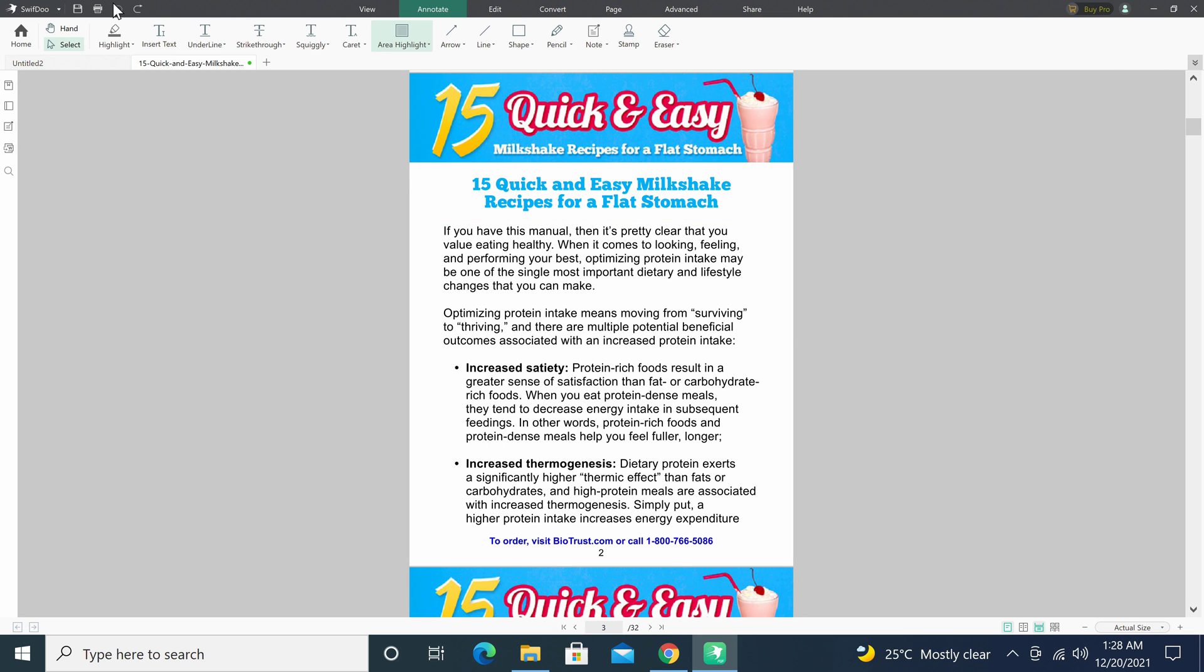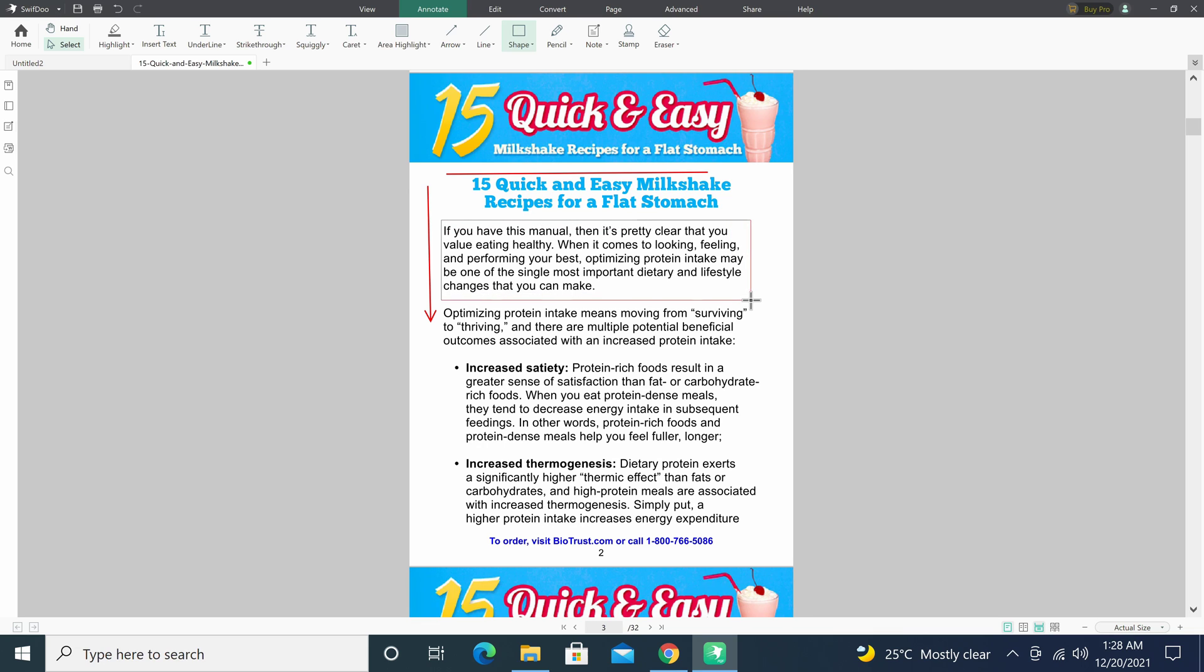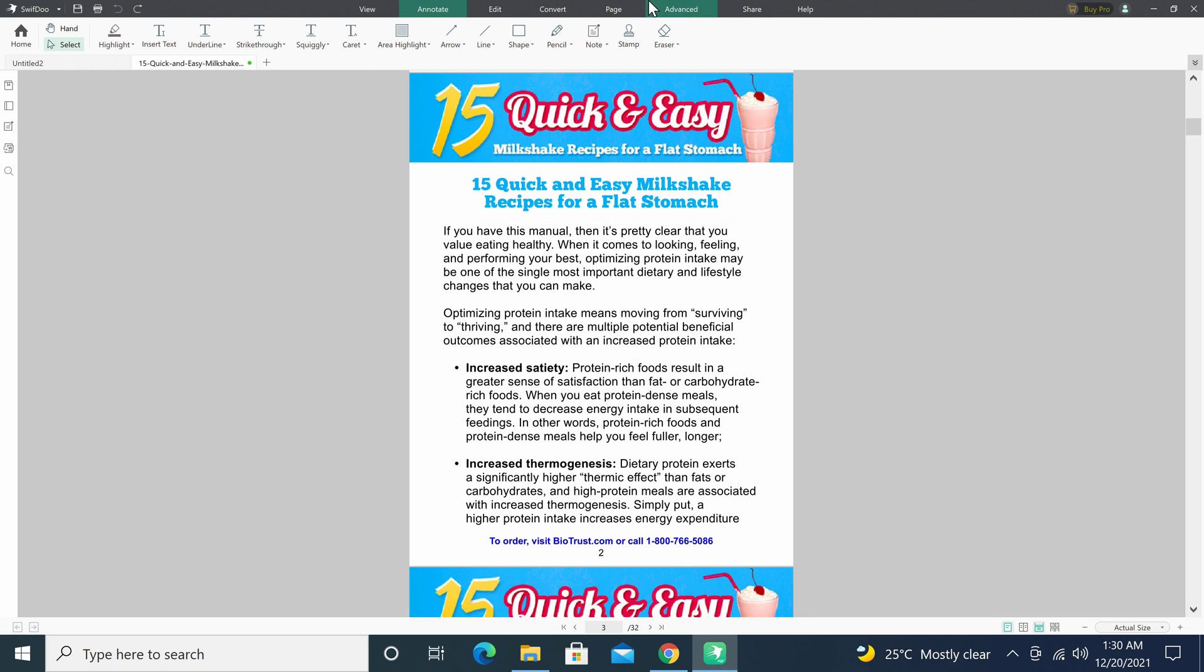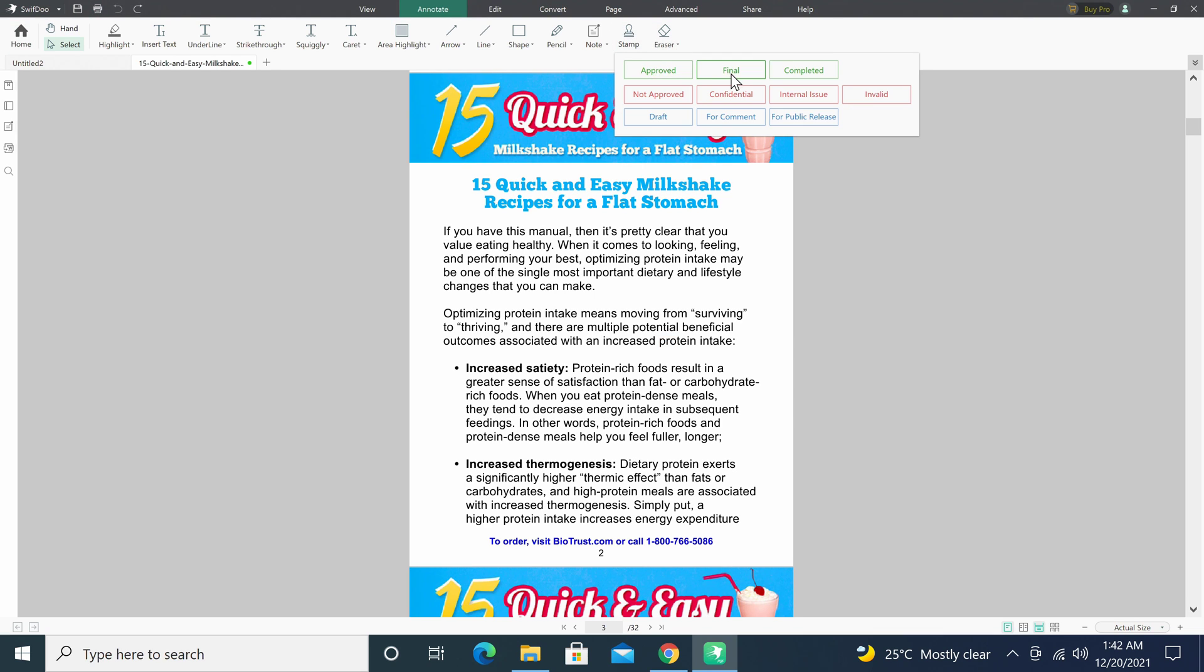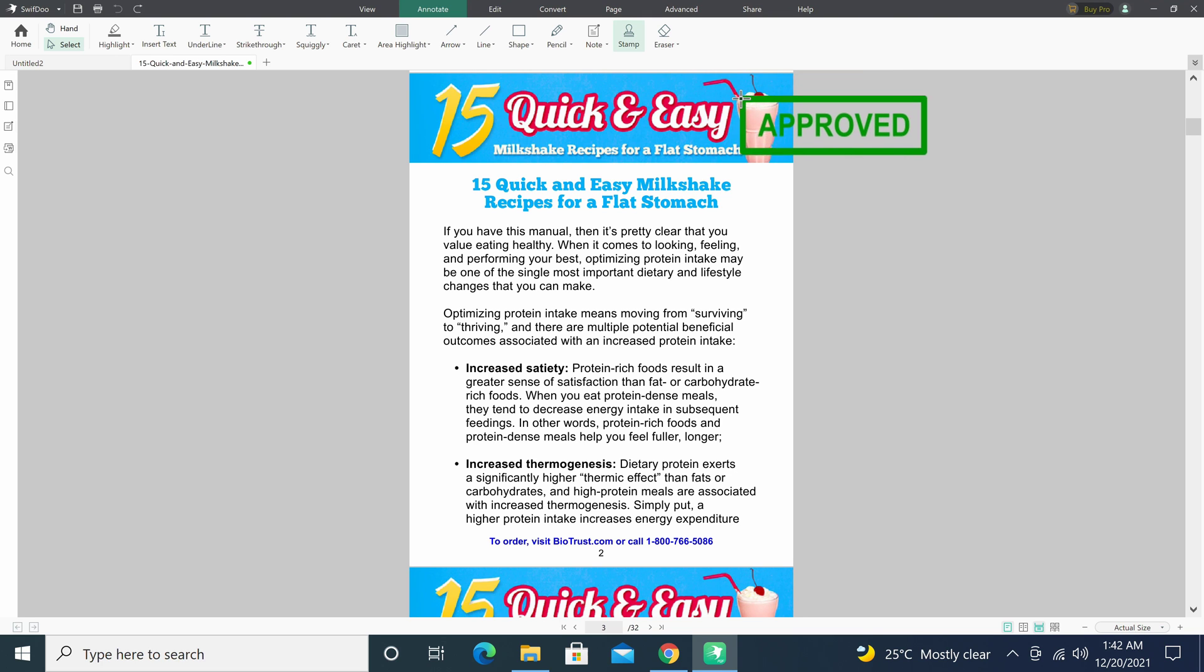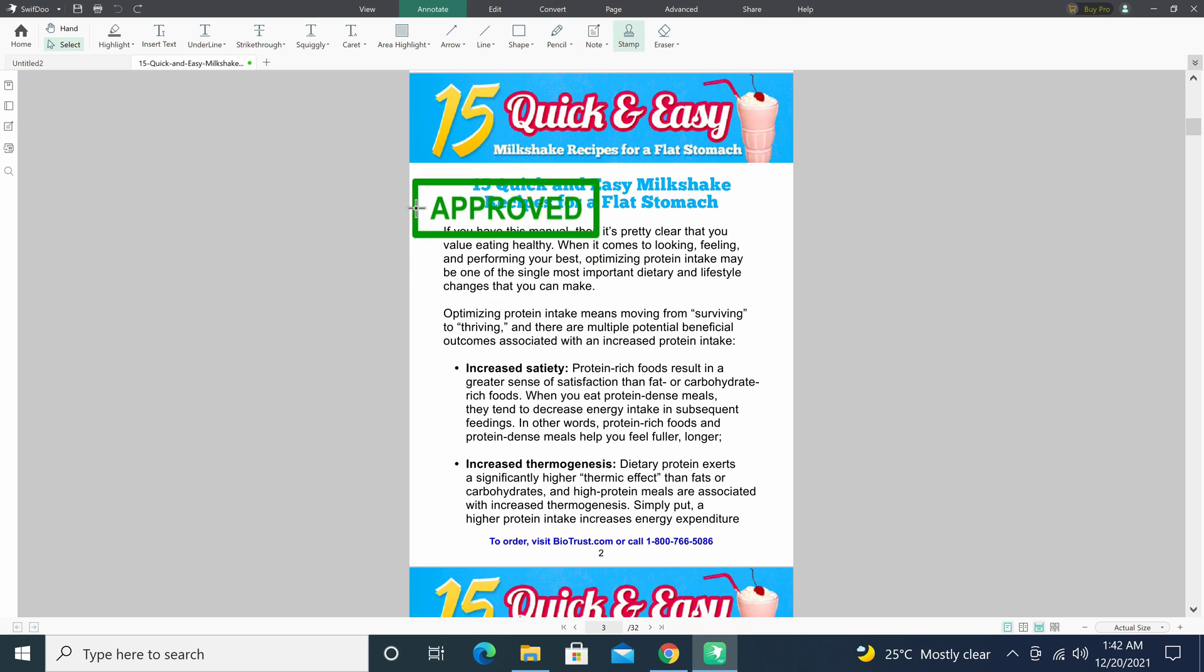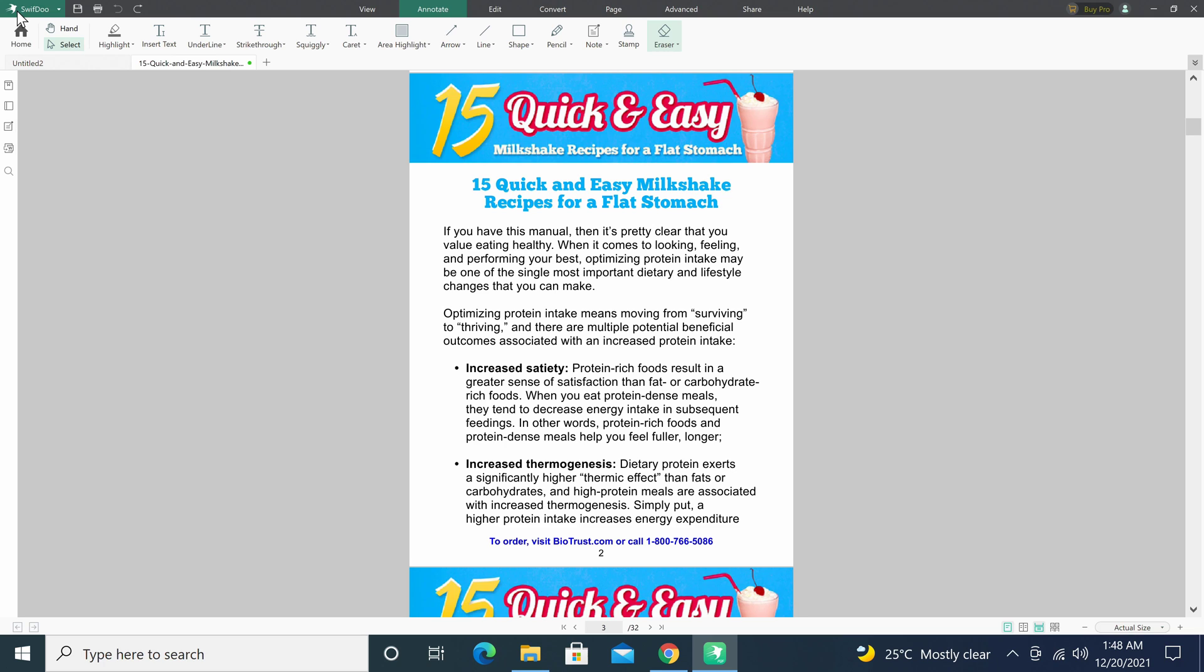You can add arrows, lines, shapes, and draw freehand with a pencil. You can add special notes. There is a special stamp feature. And you have an eraser.